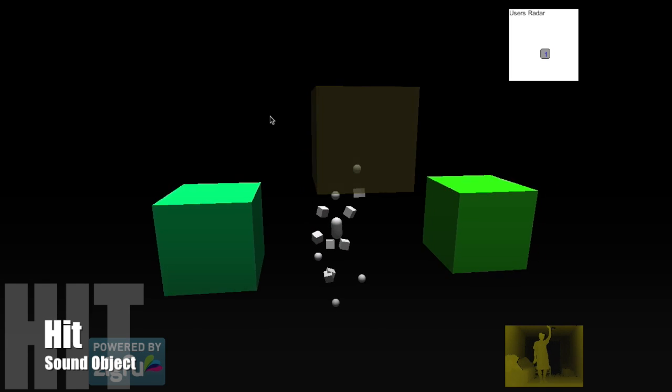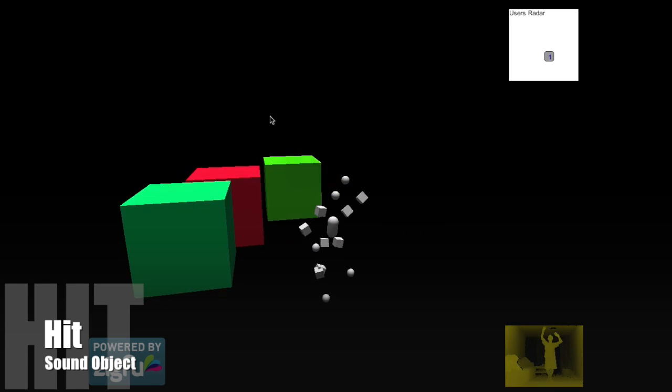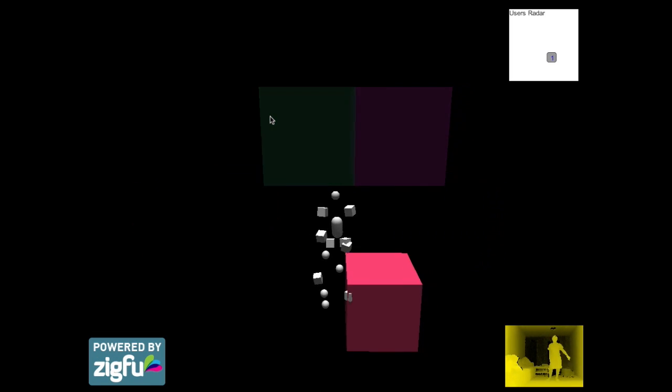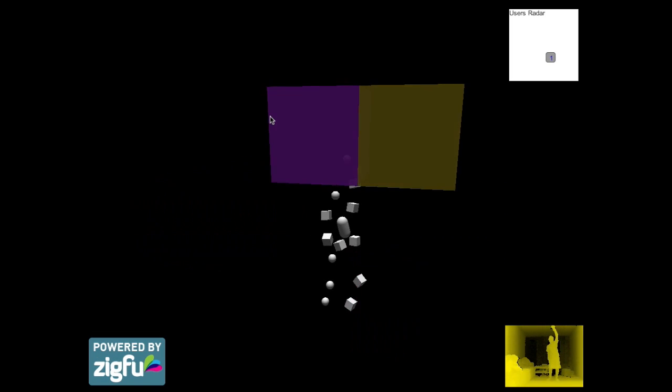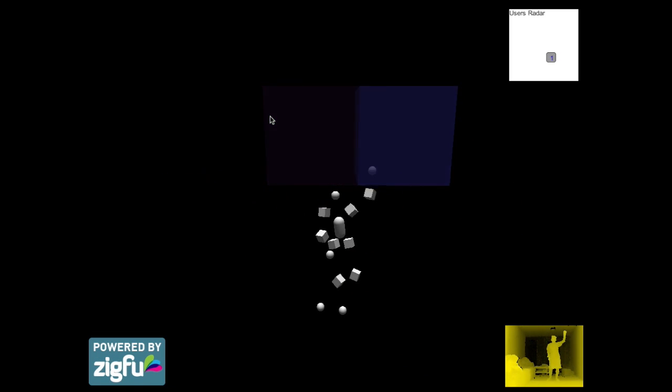The last one is the hit sound object. The hit sound object is like a percussion. It will only produce sound when the user hits it.